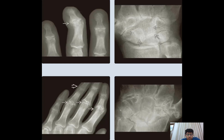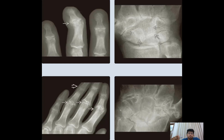The joint involvement mainly includes the proximal interphalangeal joint, most commonly involved in the hand at 50% of the time, the metacarpophalangeal joint 30% of the time, and the distal interphalangeal joint 20% of the time.